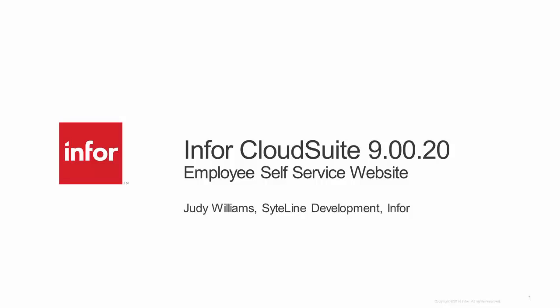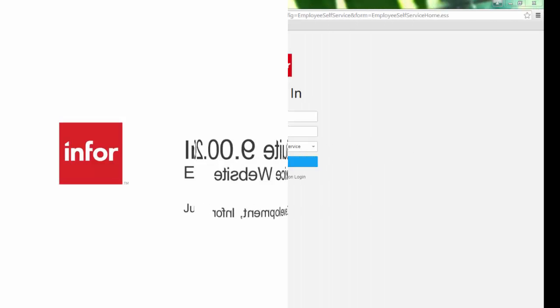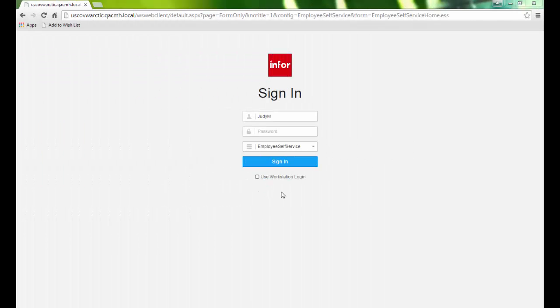Welcome to this video on the Employee Self Service website in Infor Cloud Suite 9020. The Employee Self Service website allows us to access important human resources and payroll information whenever we need it.